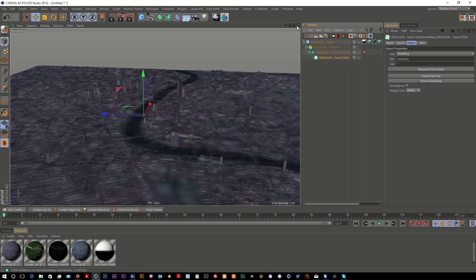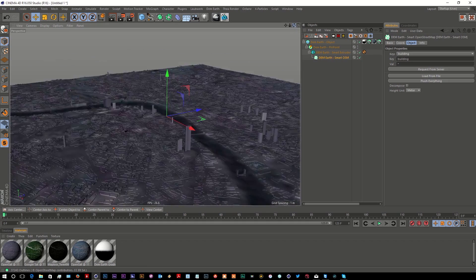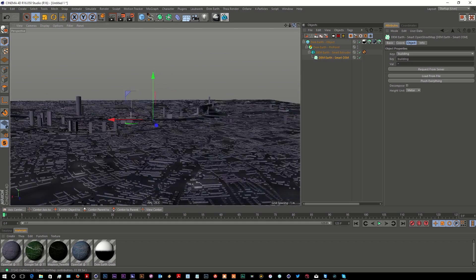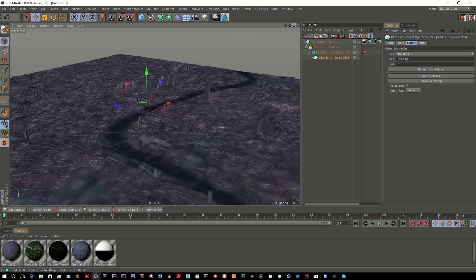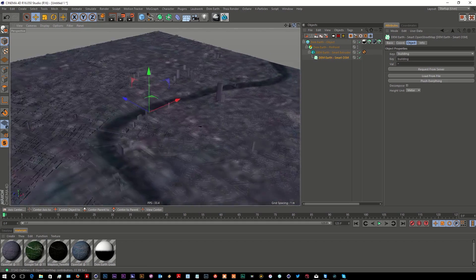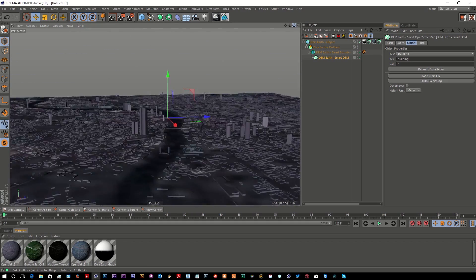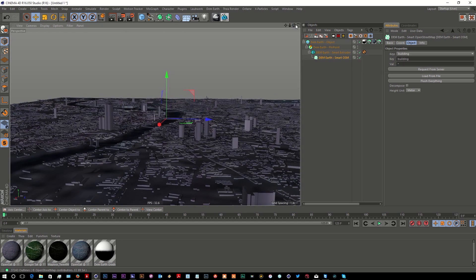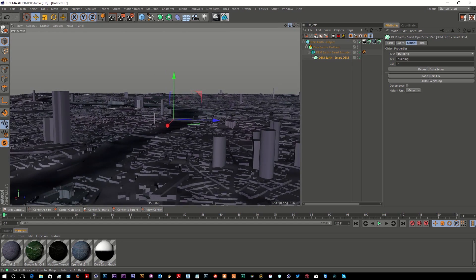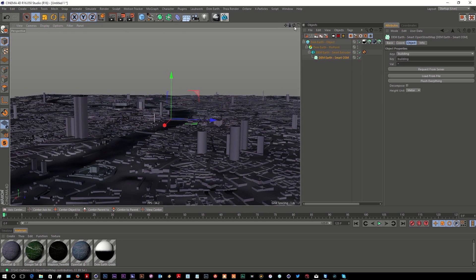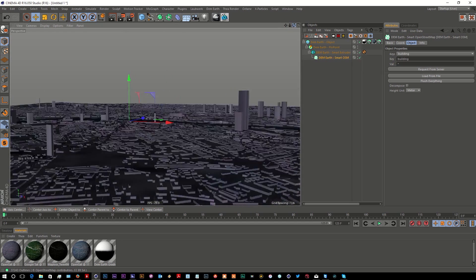I have used DemEarth and this kind of workflow to create models for Modo, Maya, and After Effects. Because you're putting this straight into Cinema 4D, it's just an object within Cinema, so you can start to do whatever you want.